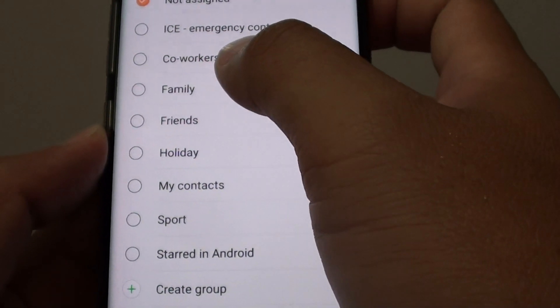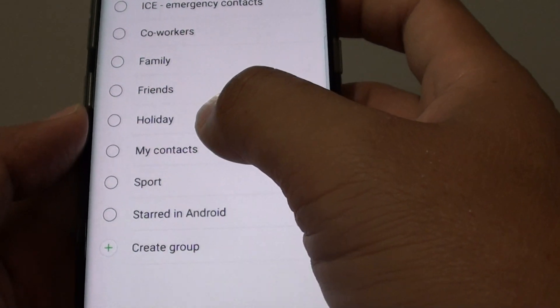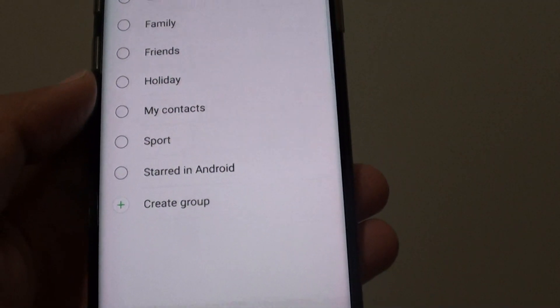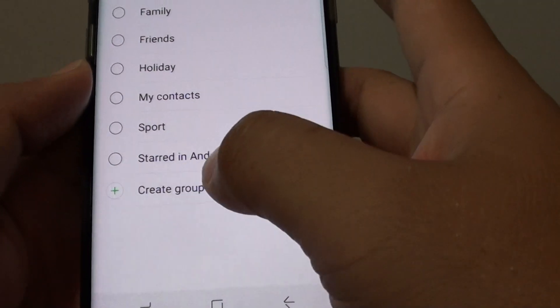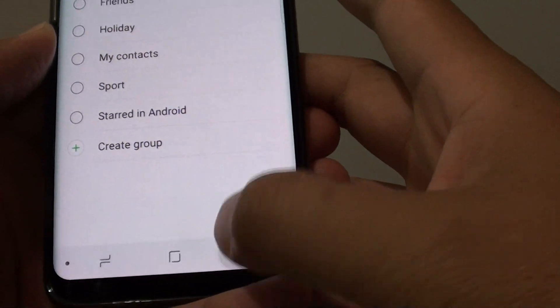You can choose co-workers, family, friends, holiday, or my contacts, and you can even create your own group if you wanted to.